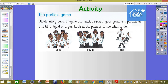We also have another activity — the particles game — divided into groups. Imagine each one of you is a particle, and we need to play a game where we divide ourselves into solid, liquid, and gas. For solid, stay connected closely together; for liquid, have some space between you but still connected; for gas, move freely far away from each other.